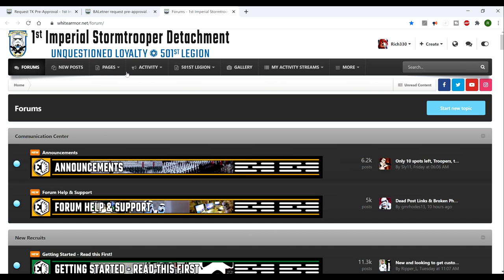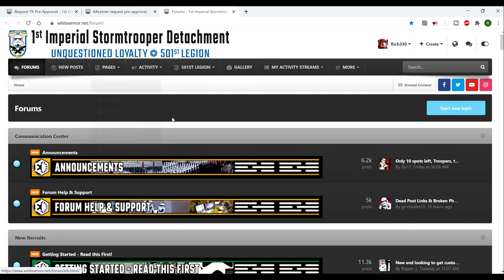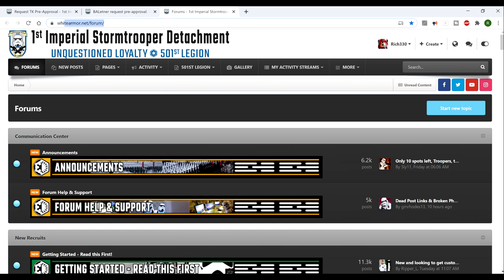This is the first address I'll give you whenever I recommend somewhere for research on your costume. This is the best place to go, whether you want to join the 501st Legion or not. Go to whitearmor.net.